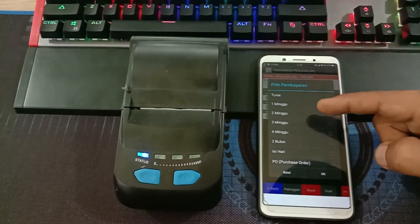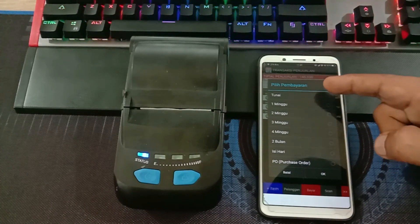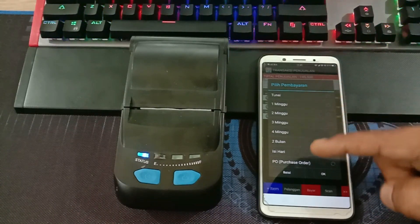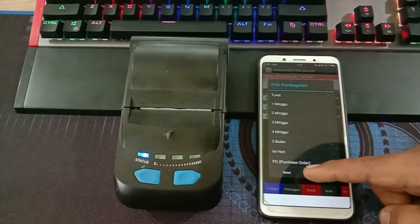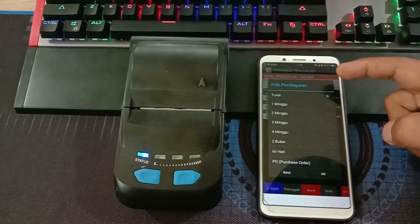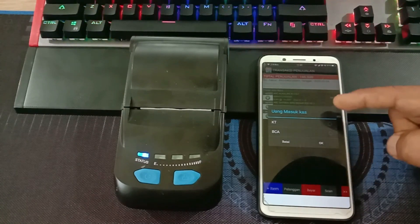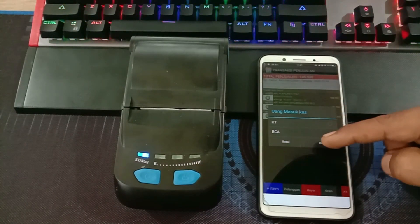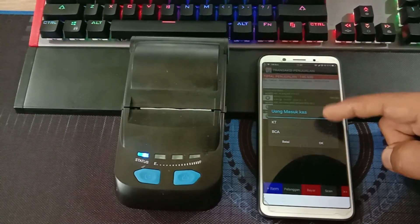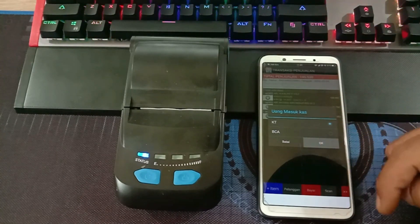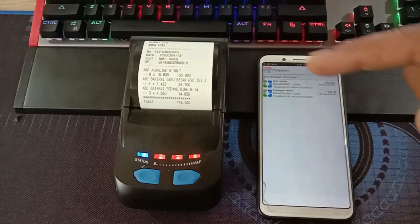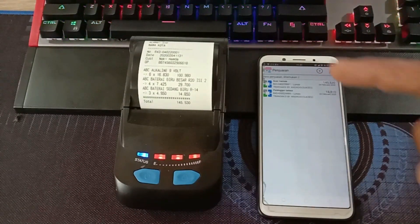Di sini ada pilihan: tunai, satu minggu, atau pembayaran untuk dua minggu, tiga minggu, atau berapa lama bisa Anda tentukan di sini. Di sini kita pilih tunai, kemudian klik OK. Di sini ada pilihan kas toko atau BCA, jadi uang penjualan barang kita masukkan ke kas mana. Di sini kita pilih kas toko, lalu klik OK. Dan nota tercetak otomatis dari printer Bluetooth.